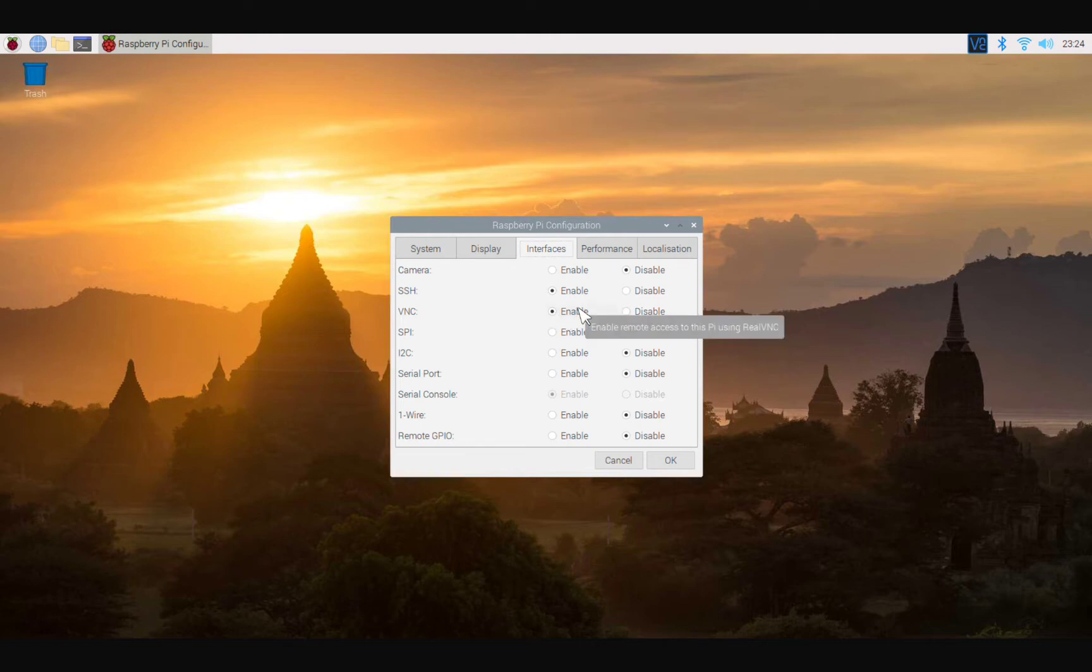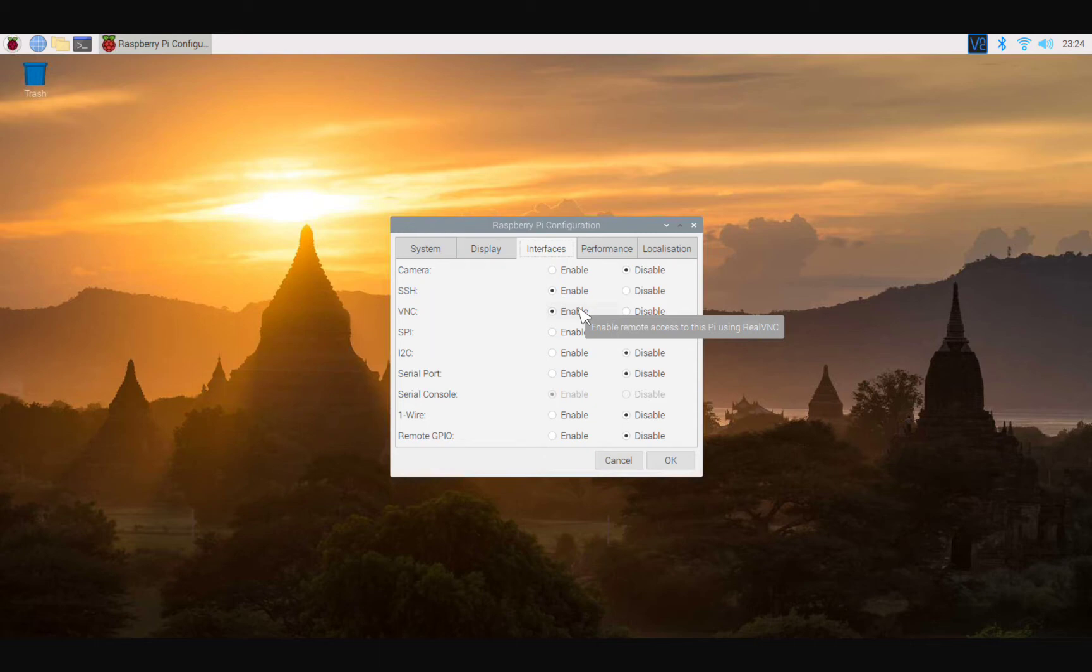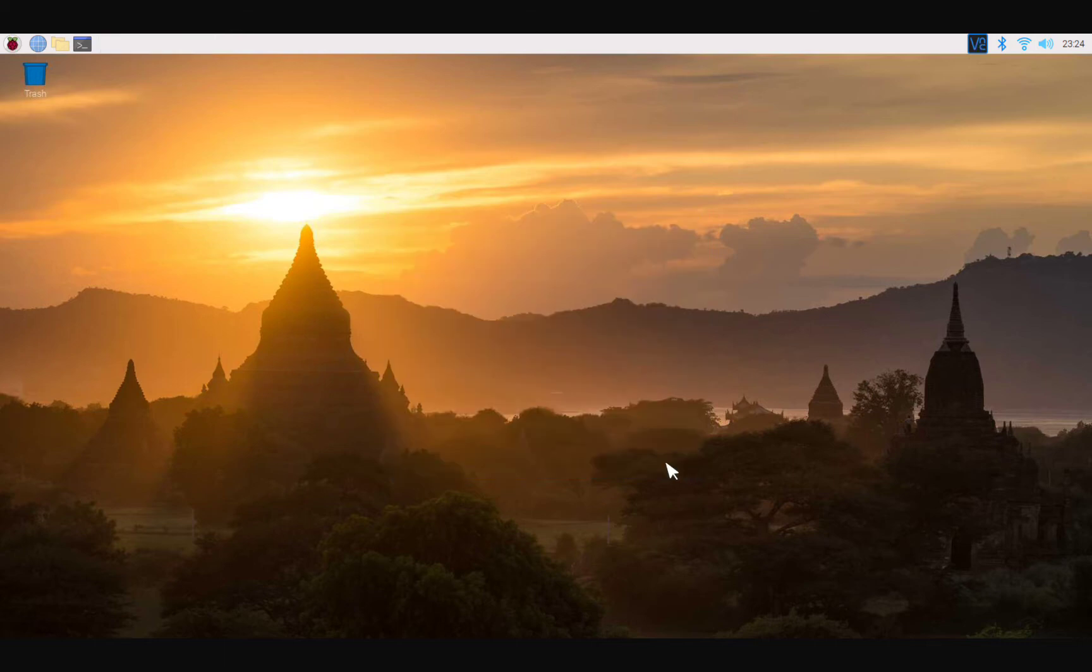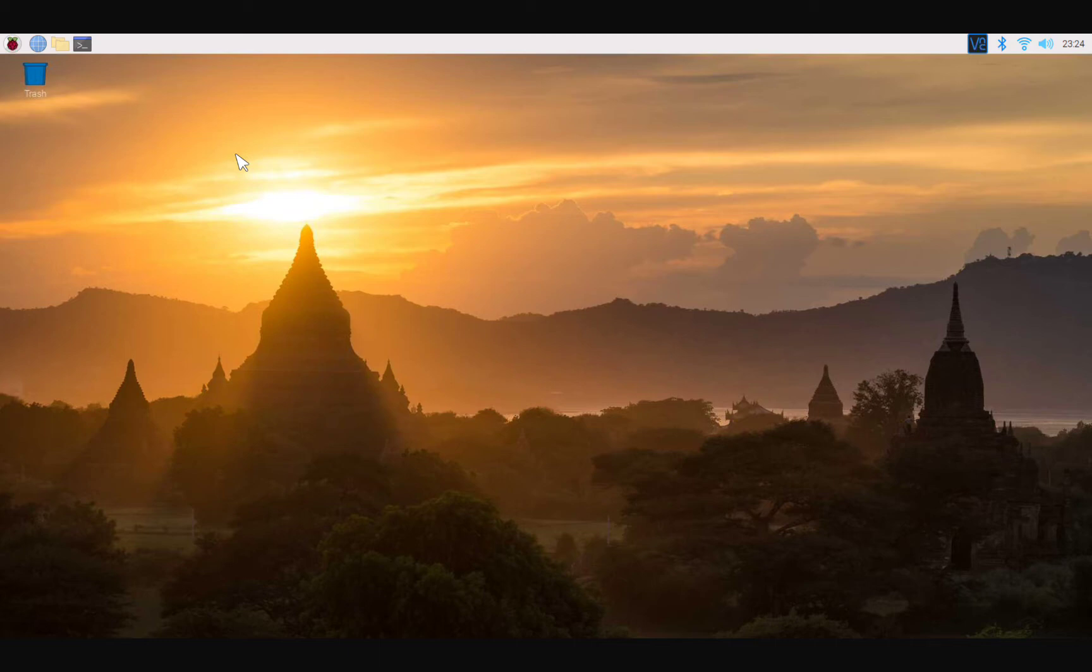All right, right now my Raspberry Pi is not connected to a monitor anymore because I did a couple things here, which we will do right now just to show you what we did. This is the first step in order to go, well this is the second step. The first step is to enable SSH and enable VNC.